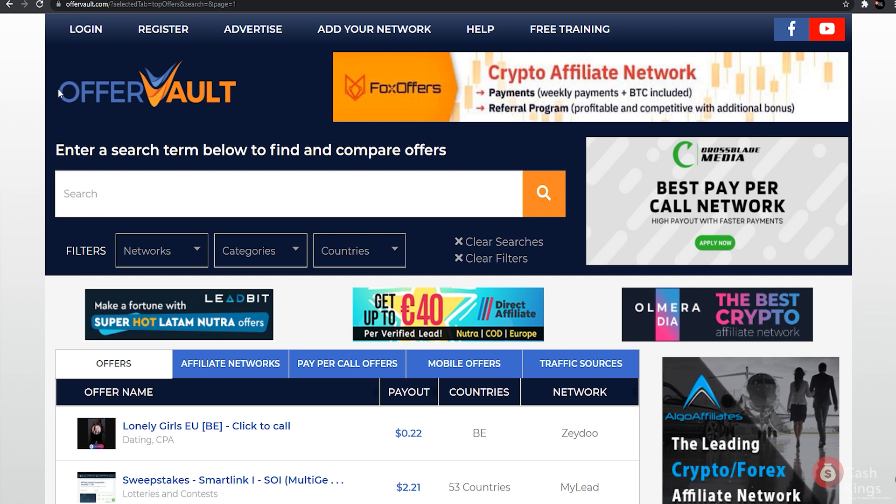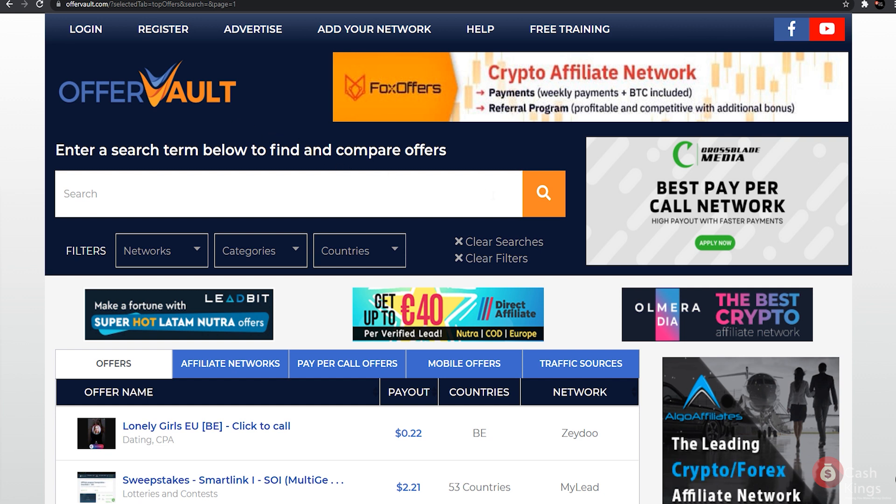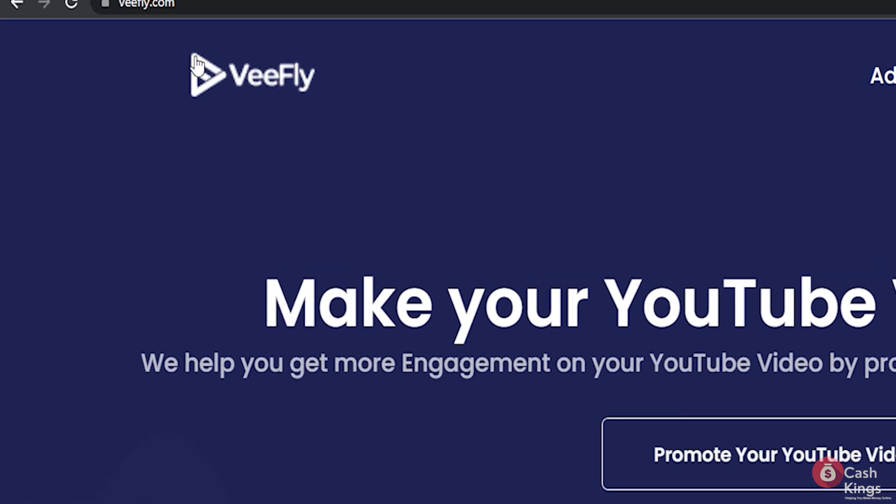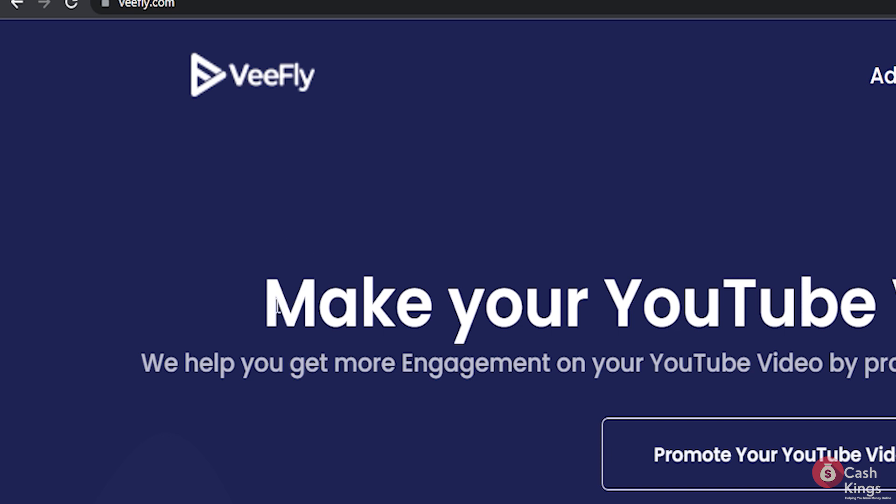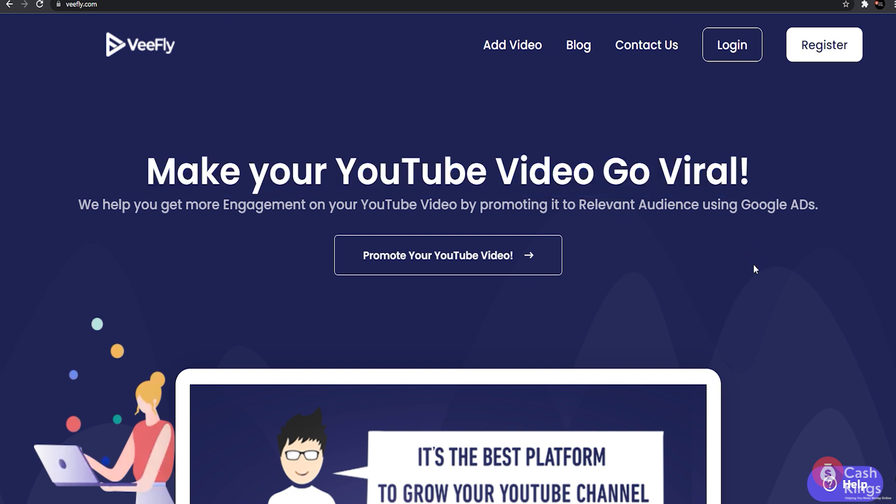Now I'll show you a website that can assist you in increasing your views. Don't worry, this is entirely optional. Visit Vidly.com. Make your YouTube video go viral, it says. This website will increase your views by directing people who are more likely to be interested in your videos to your website. This is a paid software, but it will be well worth it once you start getting the views you require.